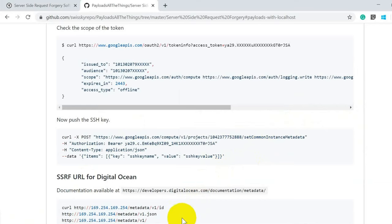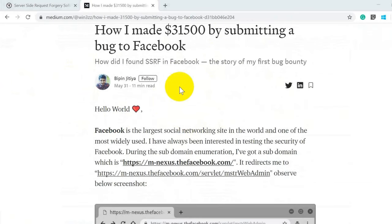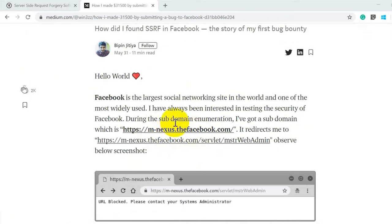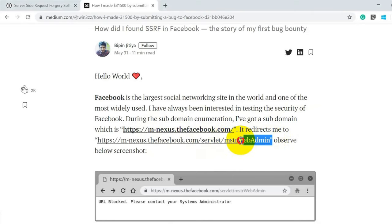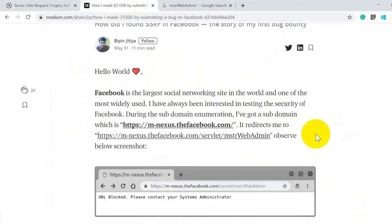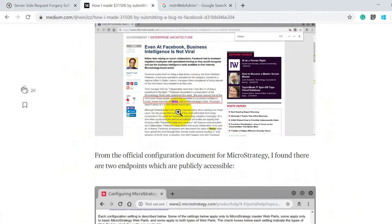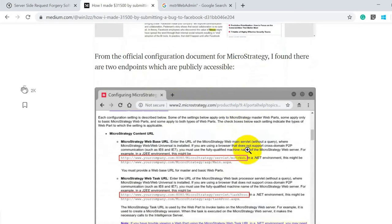Now let's jump into the issue found by VPN GTI and analyze it. He invested a lot of time to find this vulnerability. First, he identified one of Facebook's subdomains and noticed it was running MicroStrategy — specifically an MSTR WebMin endpoint — meaning a MicroStrategy application was deployed there.